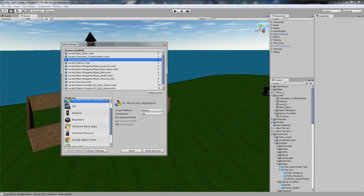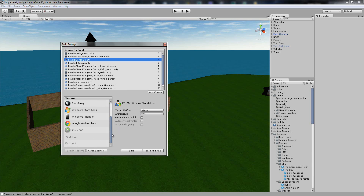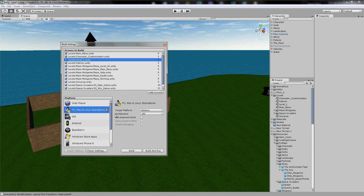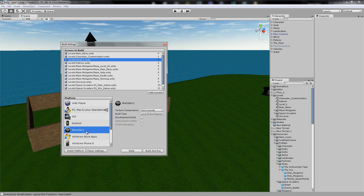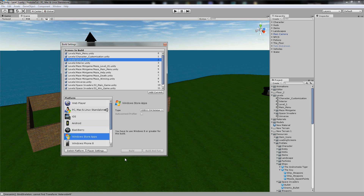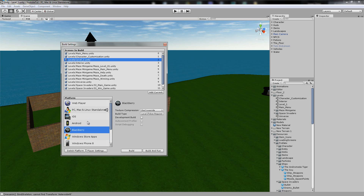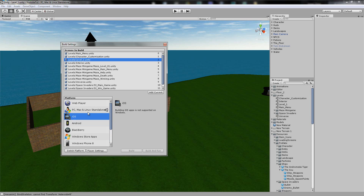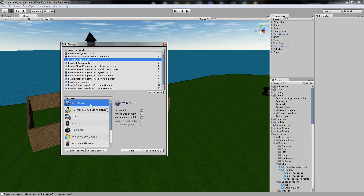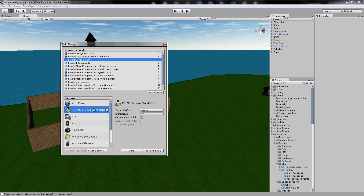You've got other platform options here — PS3, Wii, Google, and so on. I think you have to pay for these, but I'm not sure, because it's letting me freely build. Web Player and PC, I'm 100% sure, are free.